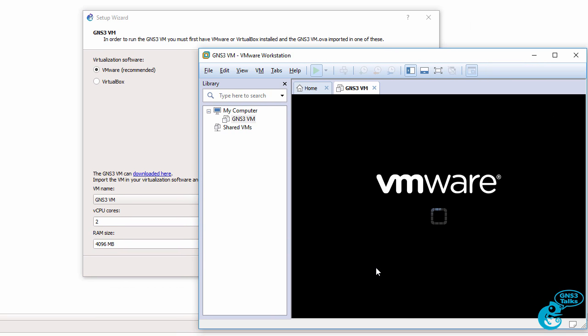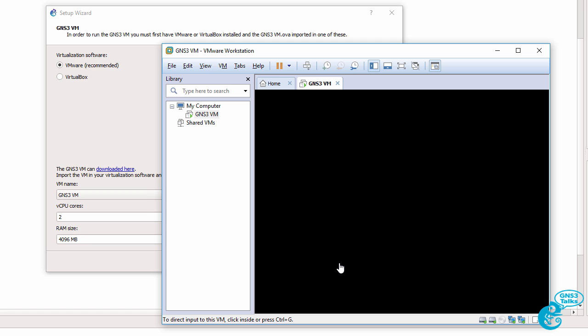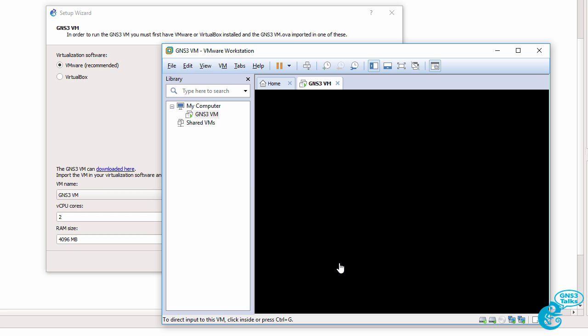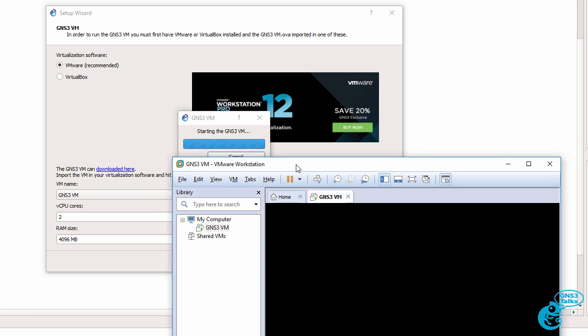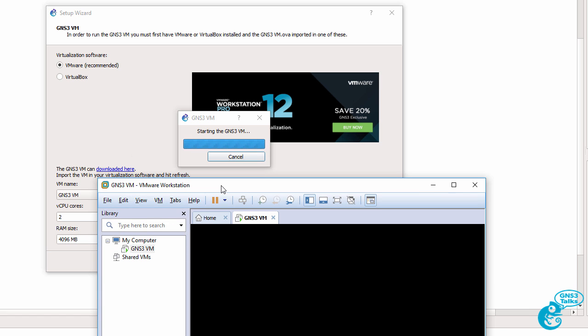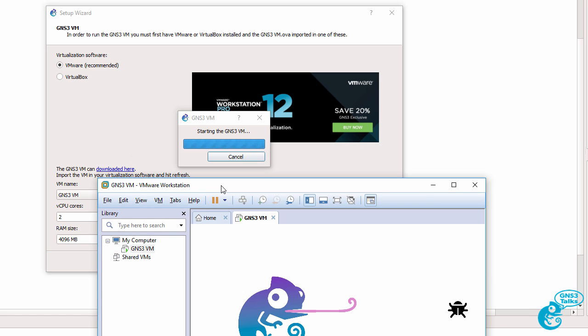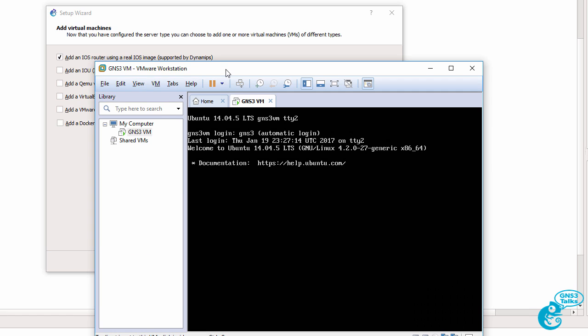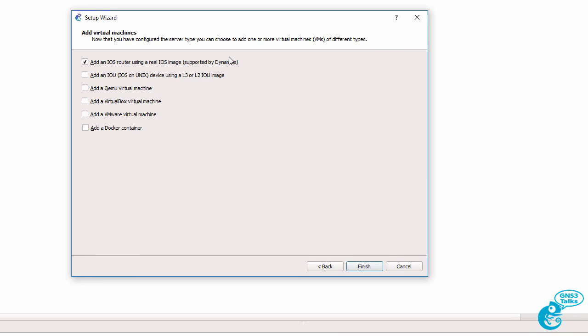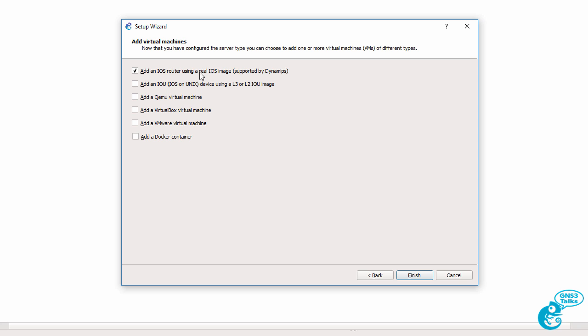The gns3 GUI then contacts the gns3vm and boots it up. So as you can see here the gns3vm is automatically booting up and while that's happening the GUI shows us that it's starting the gns3vm. So the VM is now booting up. We get a message that it's booted up successfully and back in the GUI now we can decide what kind of virtual machines we're going to add.